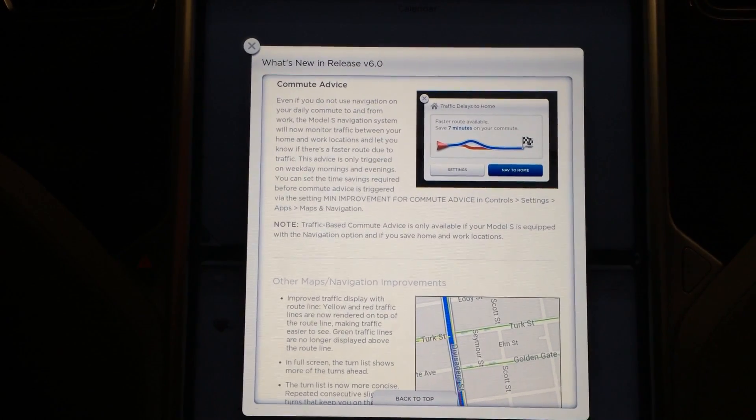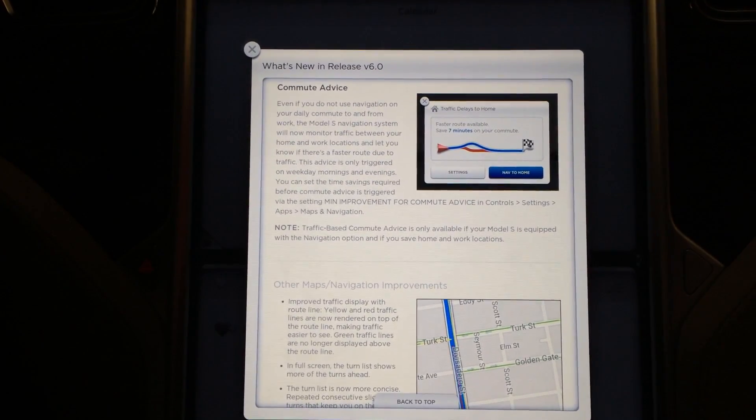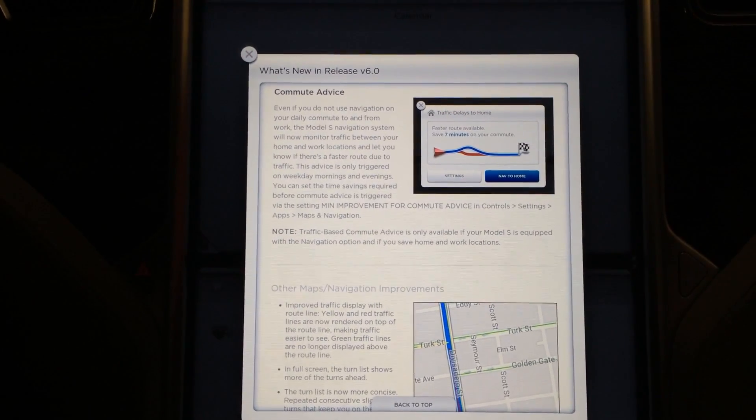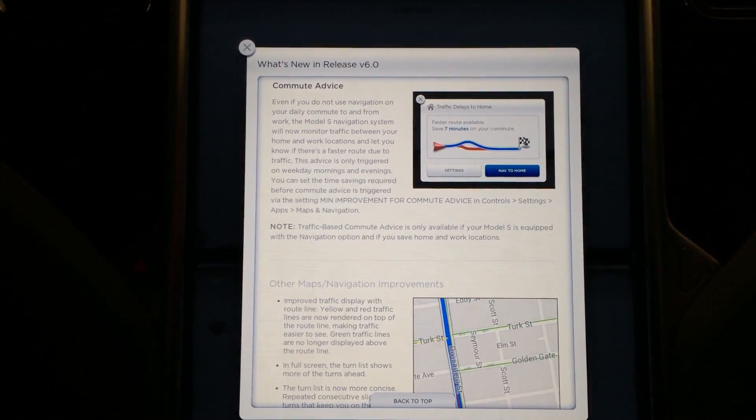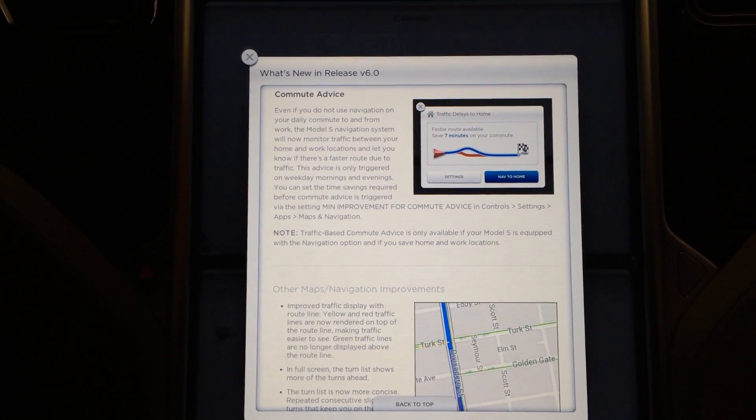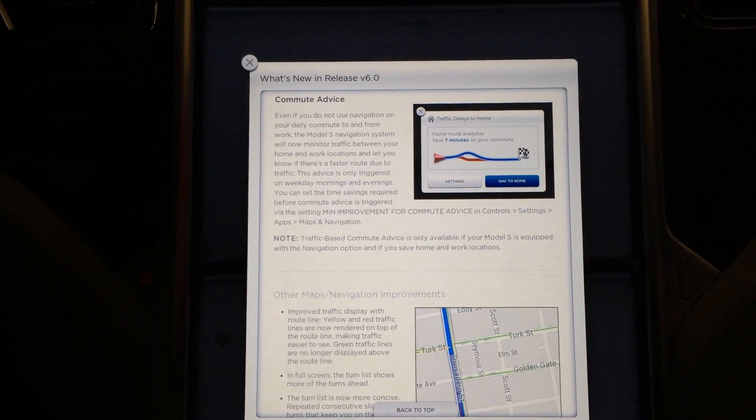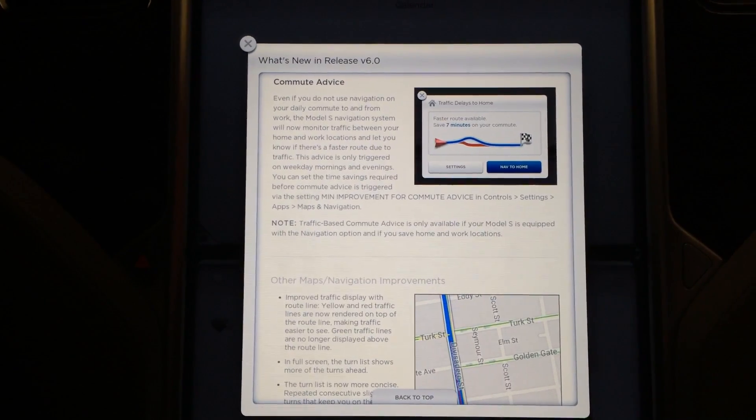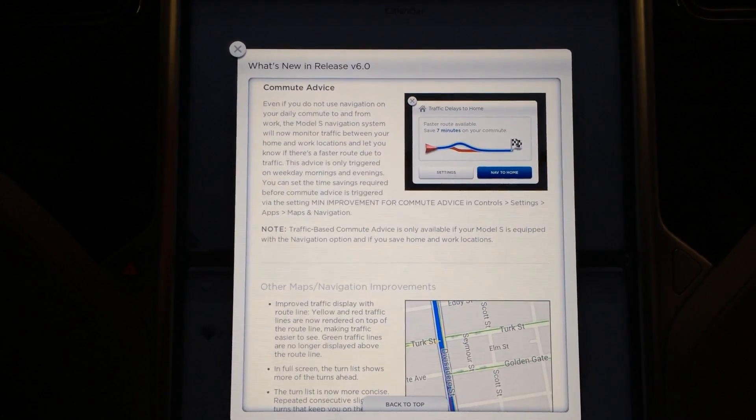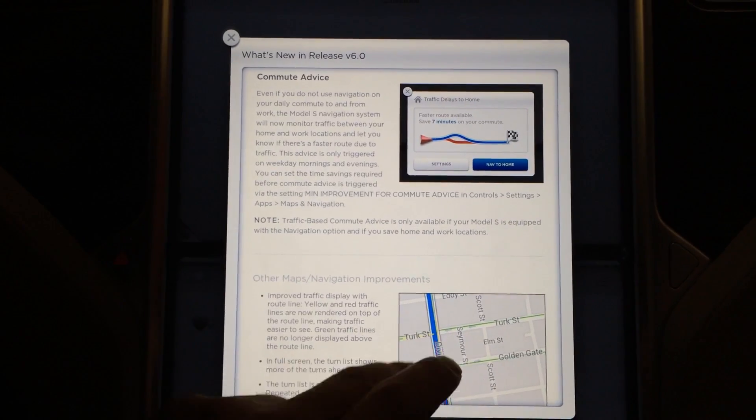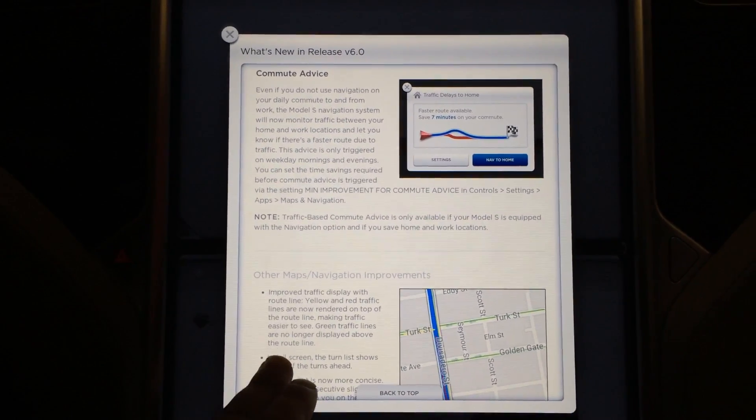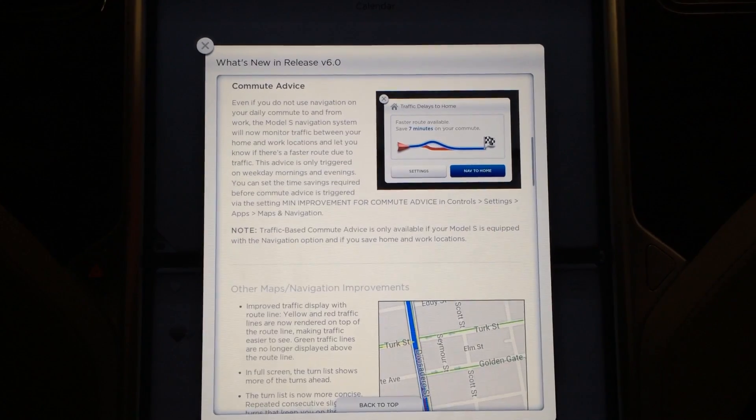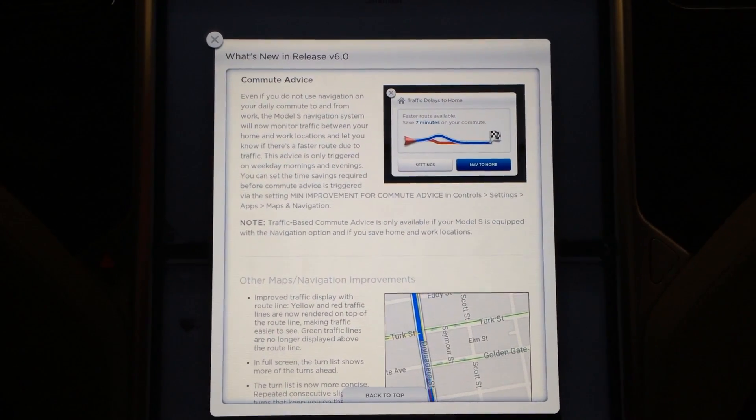We have commute advice. Even if you do not use navigation on your daily commute to and from work, the Model S navigation system will now monitor traffic between your home and work locations and let you know if there's a faster route due to traffic. That is really cool. Since it's using Google maps, I believe, at least for the center console, Google traffic, it's going to be kind of like Waze GPS for your smart phone.